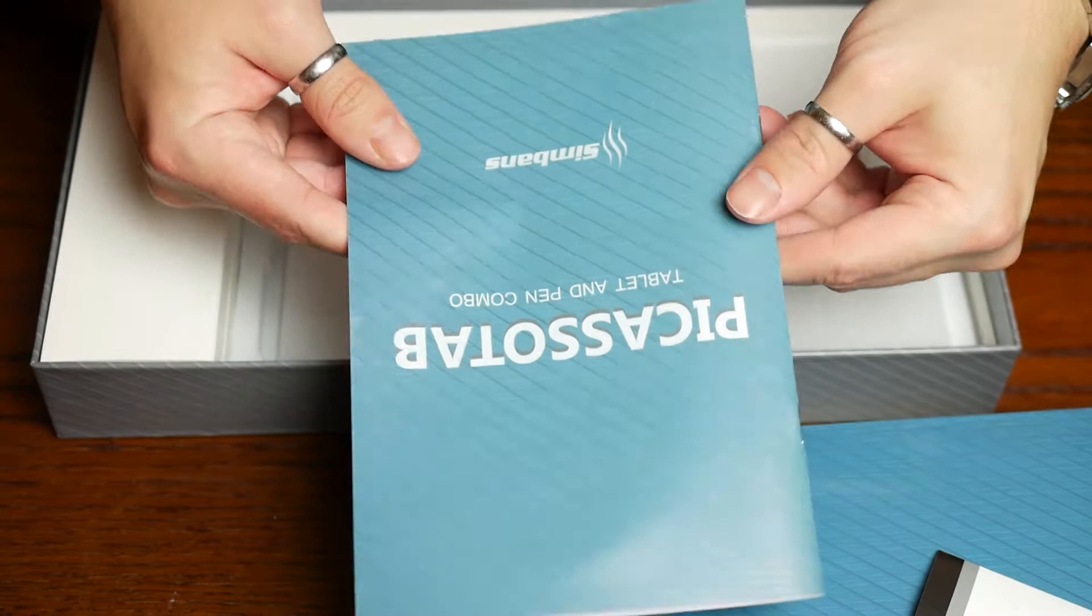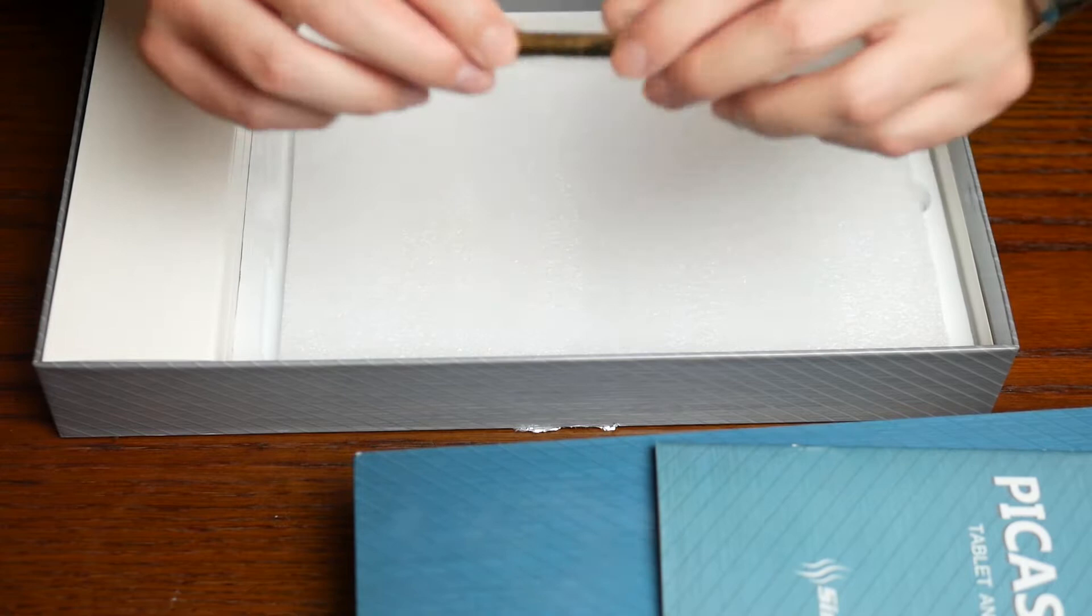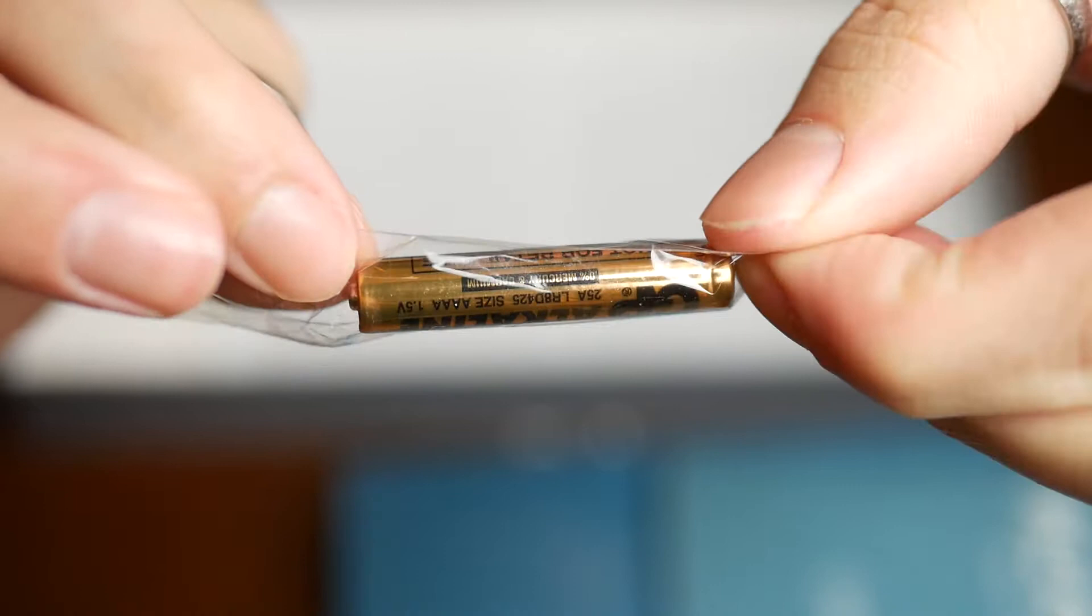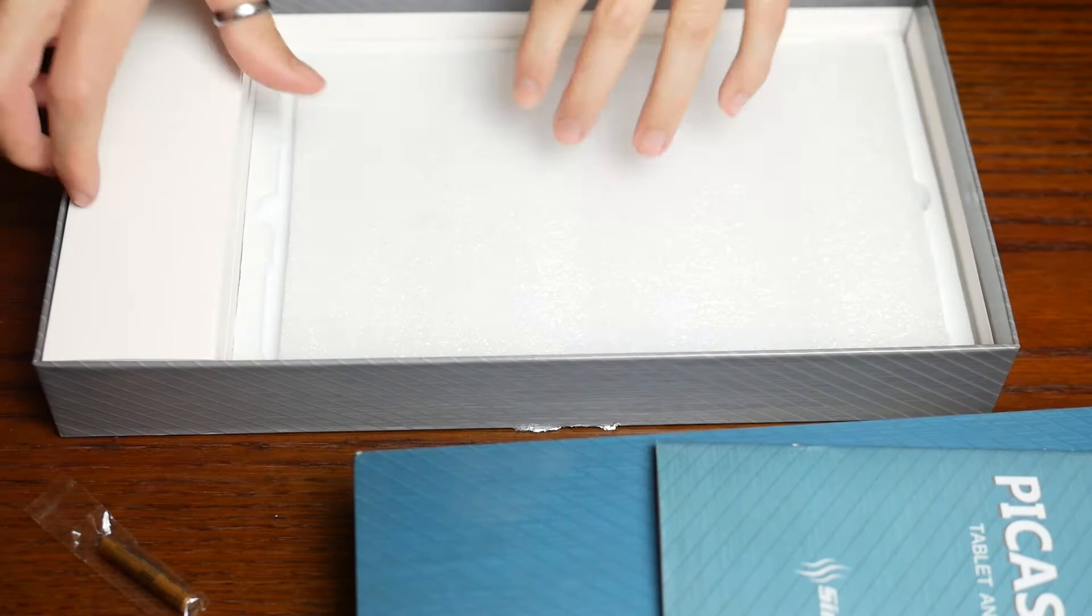You also get a spare battery. There are these batteries installed in the pen, but you also get this one. It's a quadruple A battery, so it's a good job that you get an extra one because most people won't have quadruple A batteries laying around.